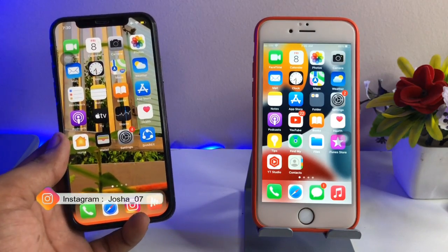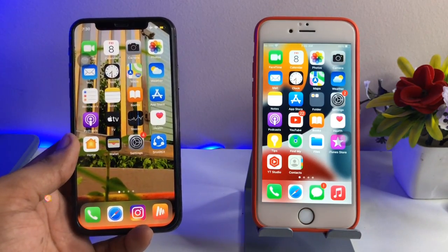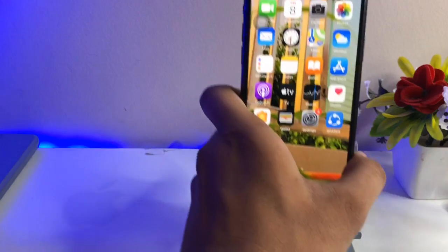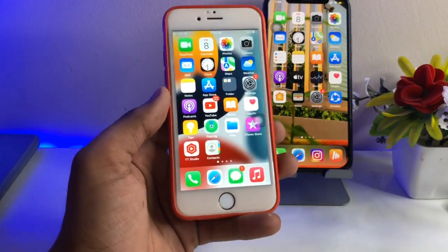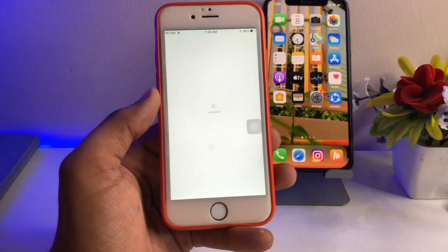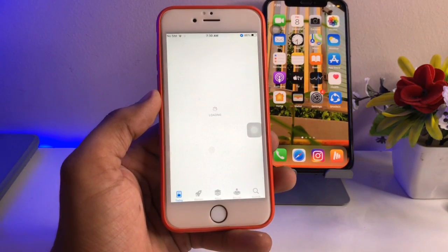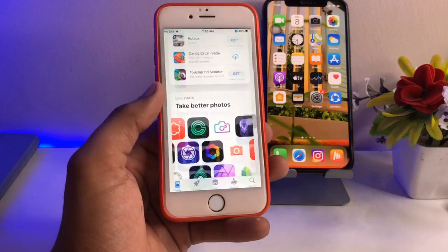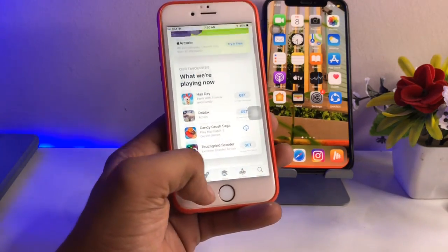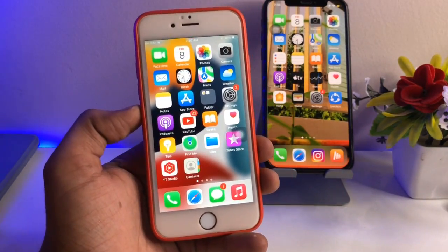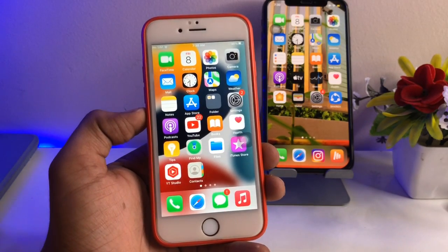The first method is for Face ID devices and the second one is for Touch ID devices. I will show you both methods. Firstly, let's start with Touch ID devices. I will open the App Store to demonstrate — after clearing the RAM, we will see if the App Store is available in RAM or not. As you can see, it has successfully loaded in the RAM.